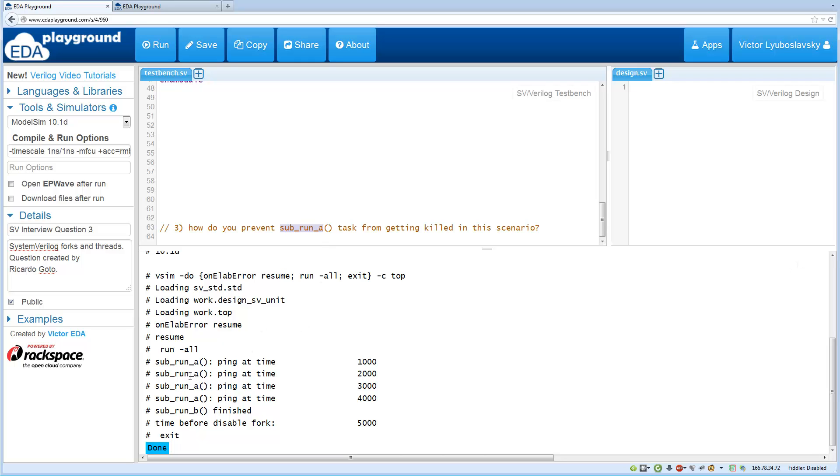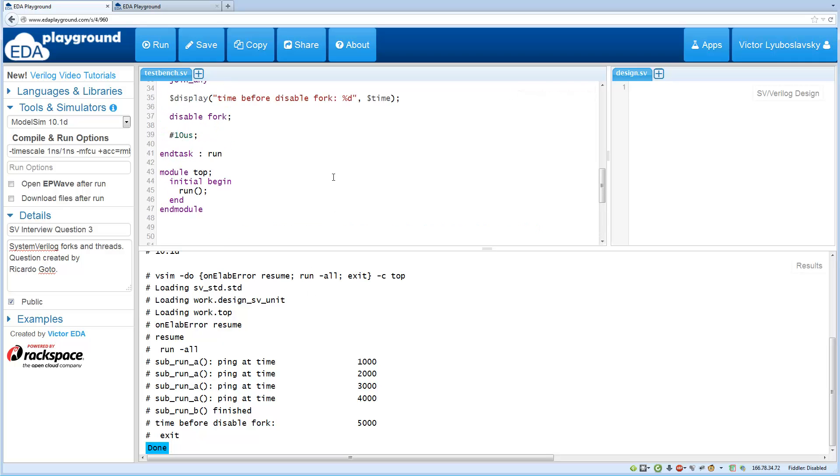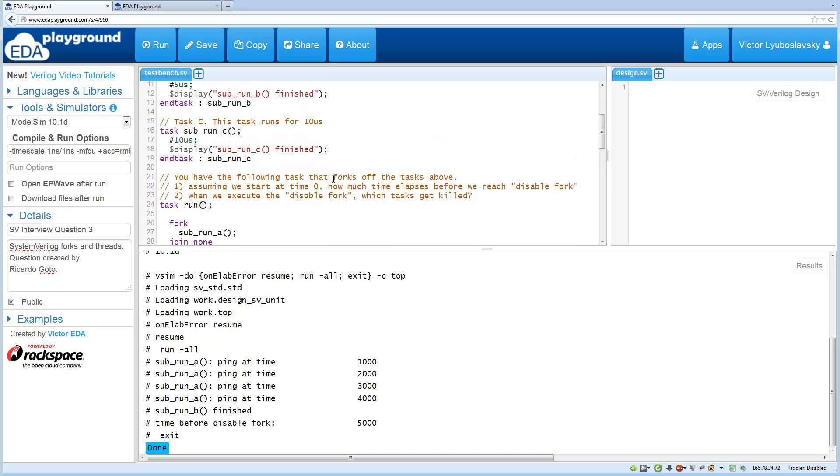So how do we prevent A from being killed? It's still okay to kill C, but what about we want A to keep running.